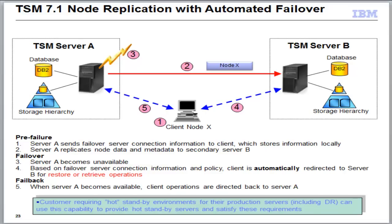This is a new feature in TSM 7.1 and it complements our pre-existing node replication features that were added back in Tivoli Storage Manager 6.3. What node replication does is it allows for the incremental copies of backed up files, archived files, space-managed files, from your primary server, which in this picture is TSM Server A, over to a secondary server, also known as our target server, which in this case is TSM Server B.